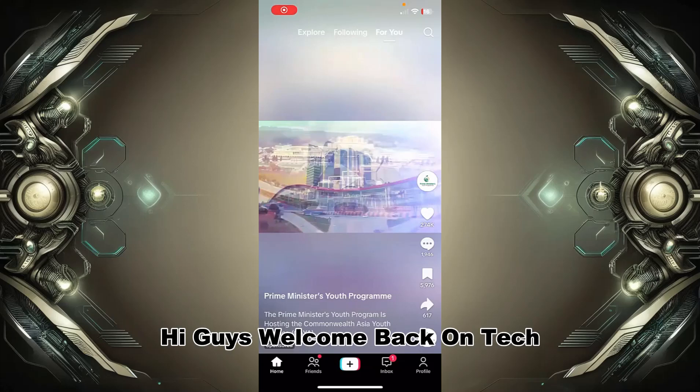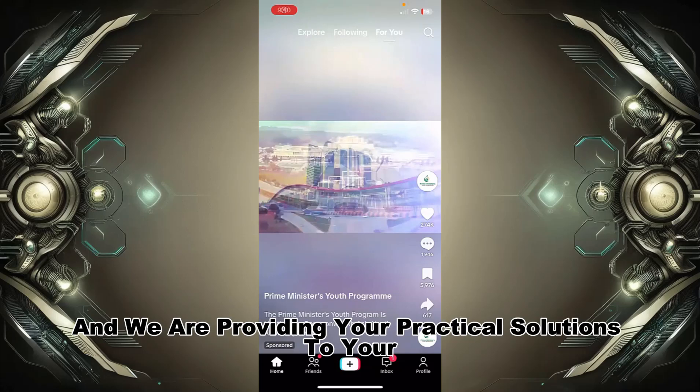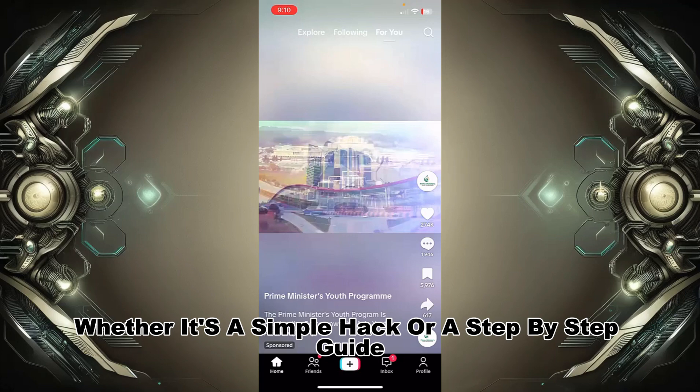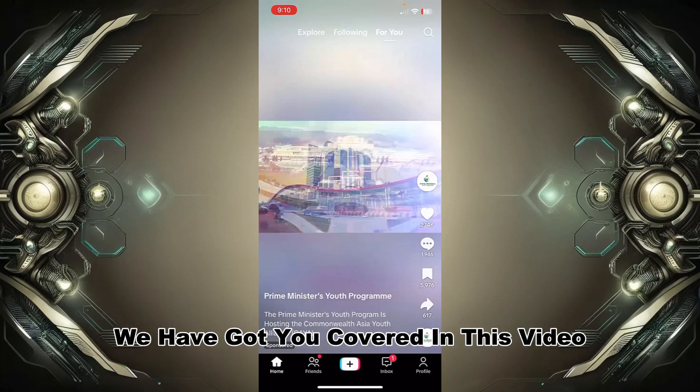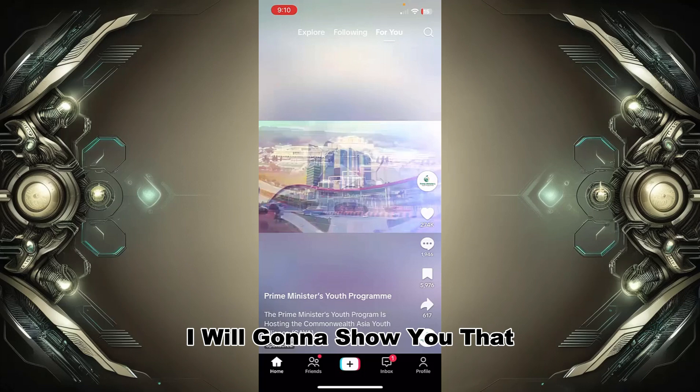Hi guys, welcome back on Tech Aid. We are providing you practical solutions to your problems, whether it's a simple hack or a step-by-step guide, we have got you covered. In this video I will show you how to delete message requests on TikTok.